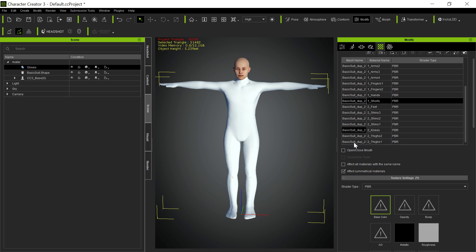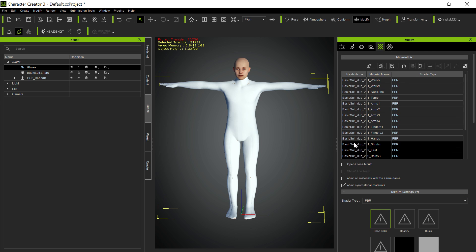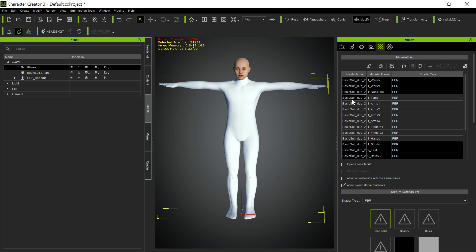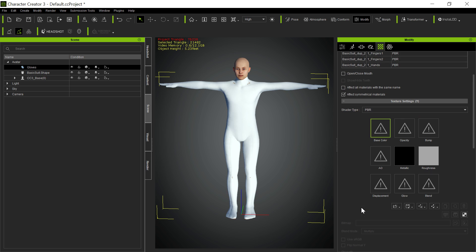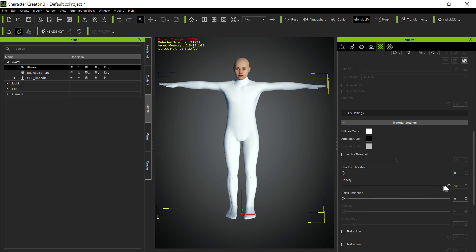So we're going to take the shorts and the feet and the knees and the waist and neckline, torso. Combine those all into one. And then we're going to take that and we're going to turn the opacity down on that.